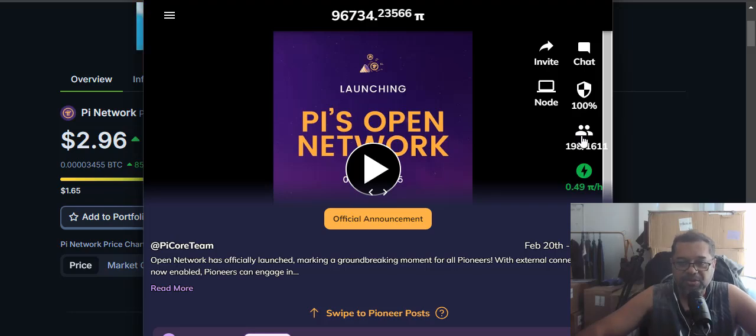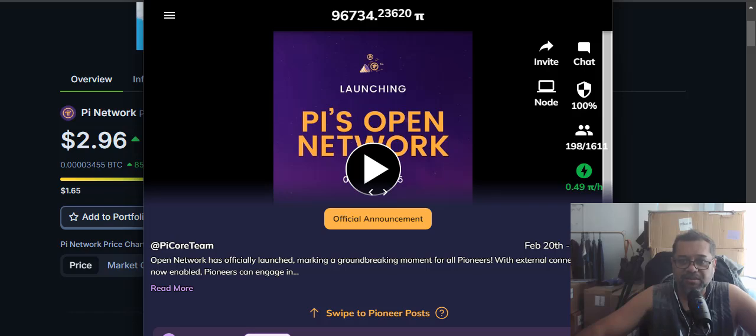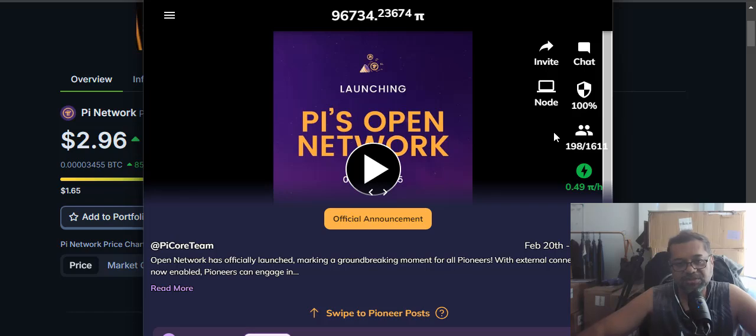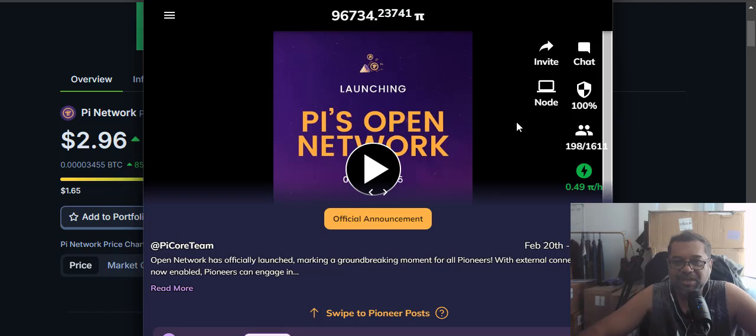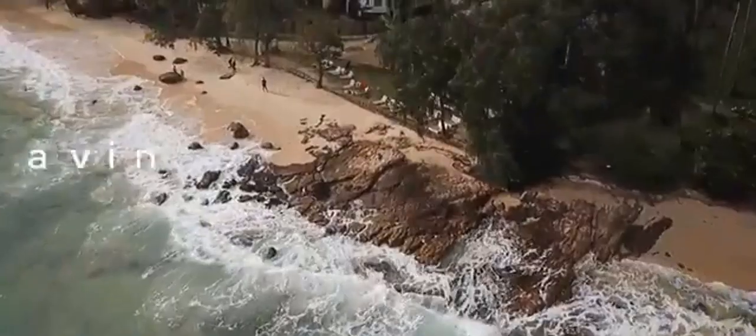You can refer people to mine it but in this video we're going to talk about running a node. You can run a Pi node and that's going to give you a little bit extra, only a tiny bit. But everything helps right.